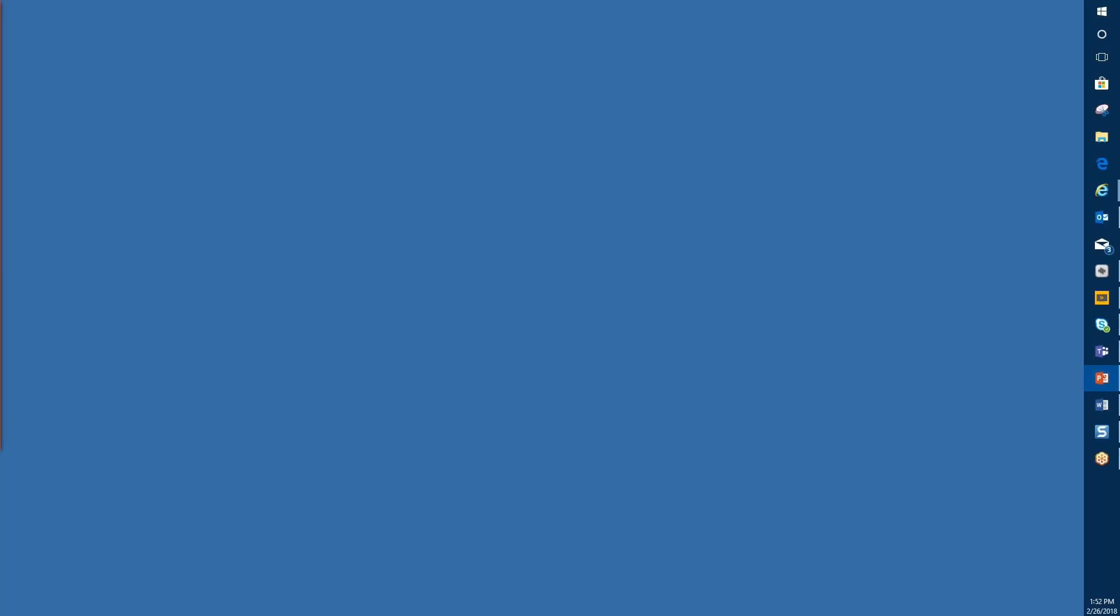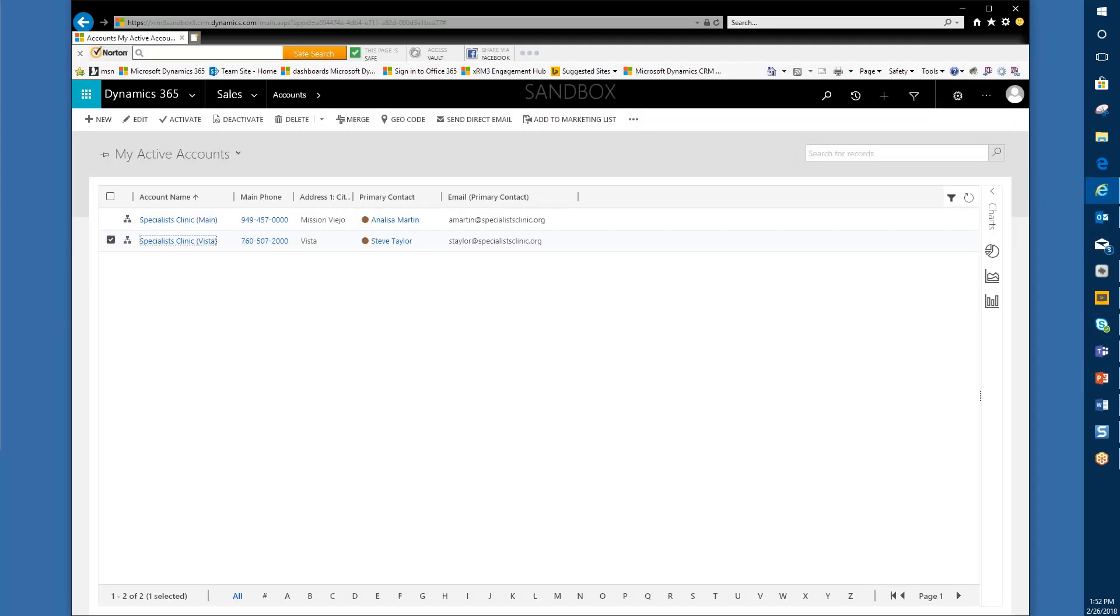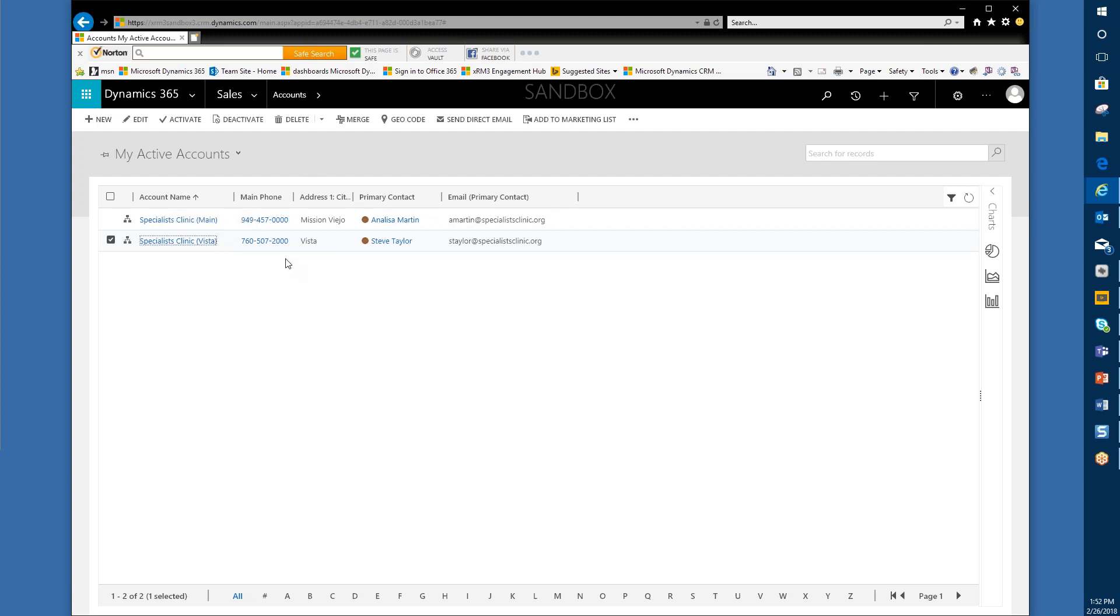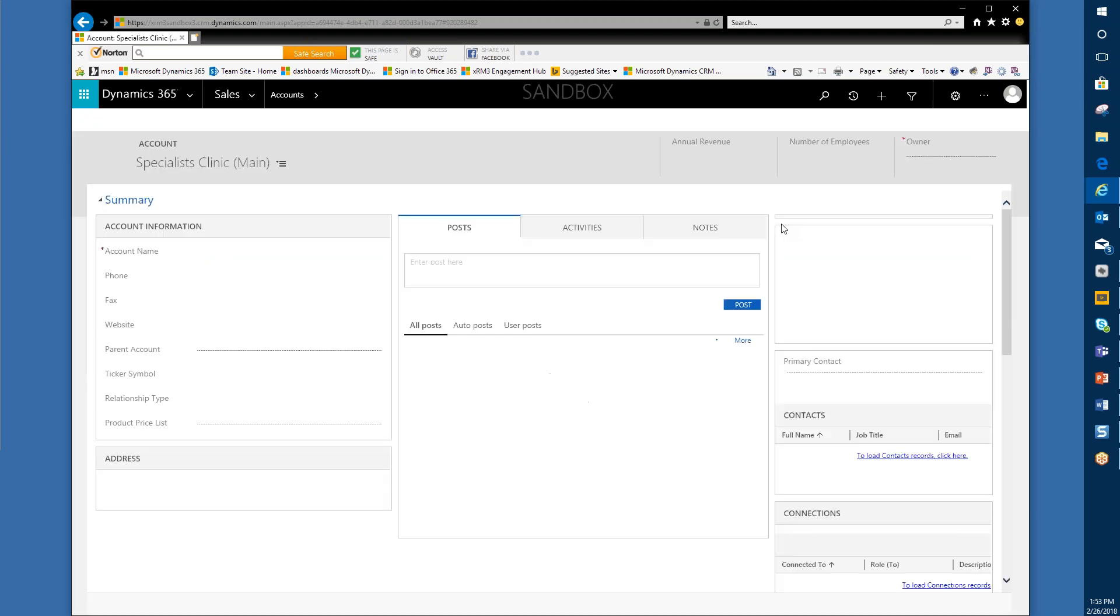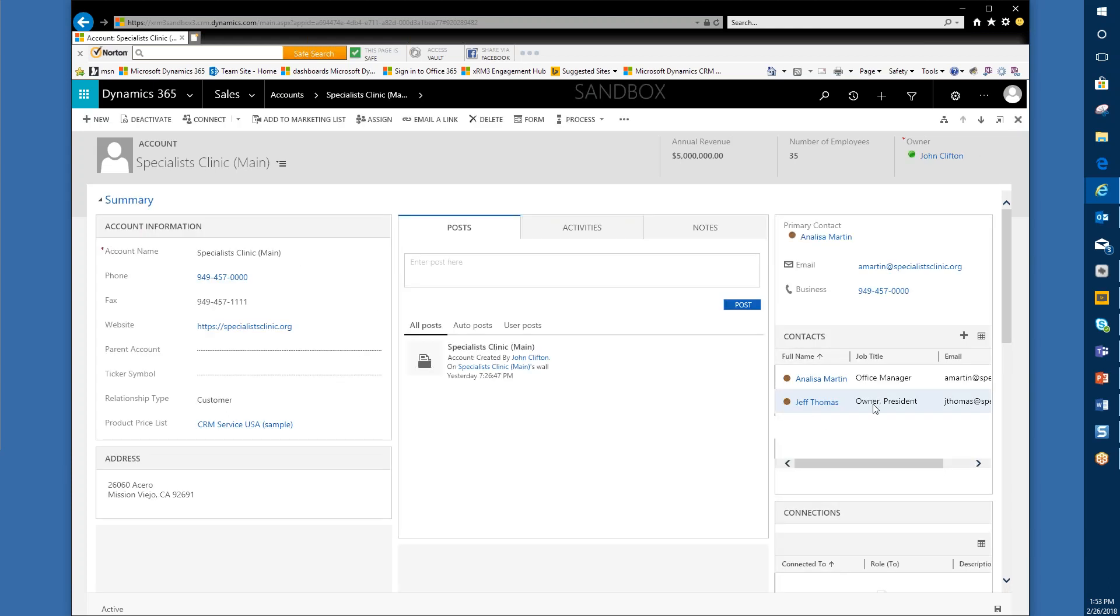We're going to take a look at the D365 instance here, a sandbox. We've got some sample data in here that will help us illustrate these principles. Version 9.0, if you haven't seen it, it's pretty nice. Hopefully you'll be able to get your own instance upgraded as soon as you can. We've got in this situation some sample data that shows a couple of clinics called Specialist Clinic. One is the main headquarters in Mission Viejo, California. The other one is a satellite office in Vista, California. As you might imagine, each one of those clinics or accounts has their own set of contacts linked to that account as their primary company.